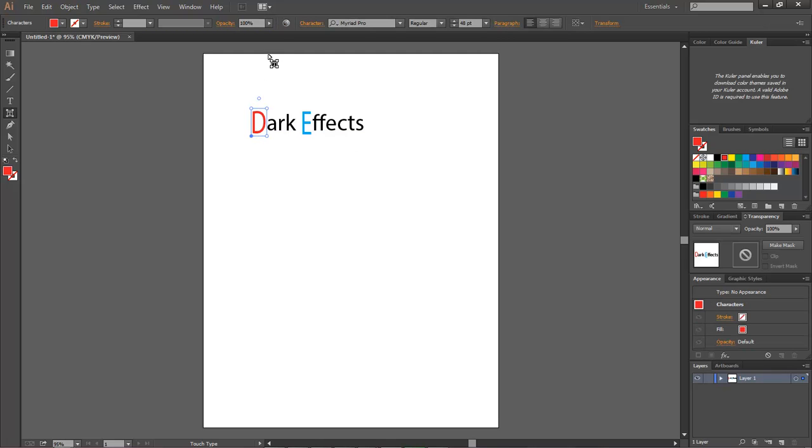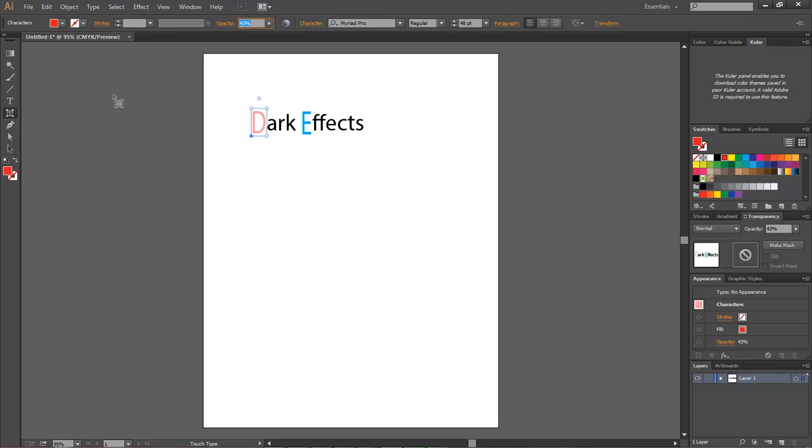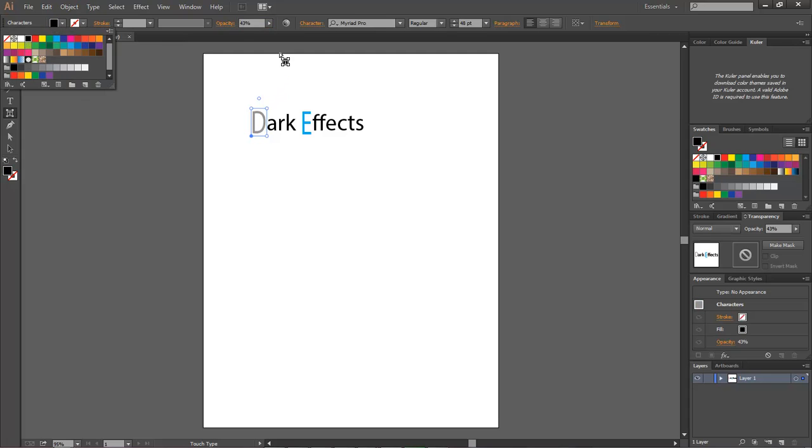You can also change all different things about it. Let's say that you want to drag the opacity down. That way it sort of adds in a little bit of mystique into your project.